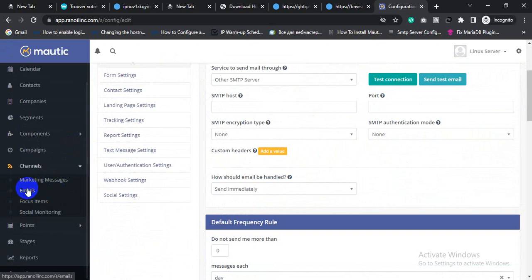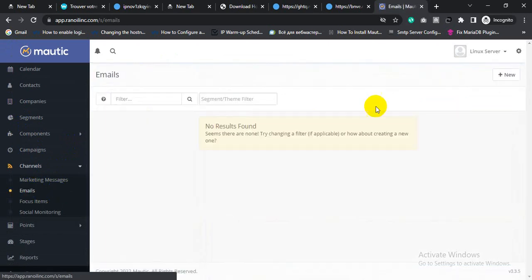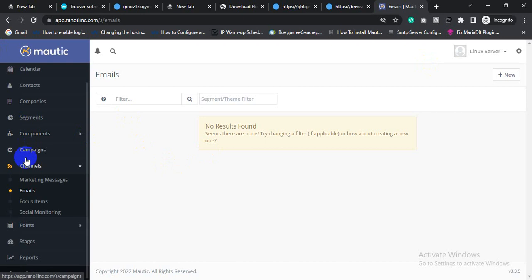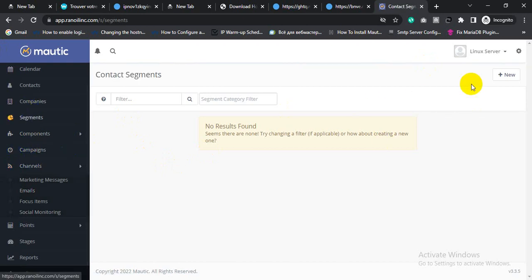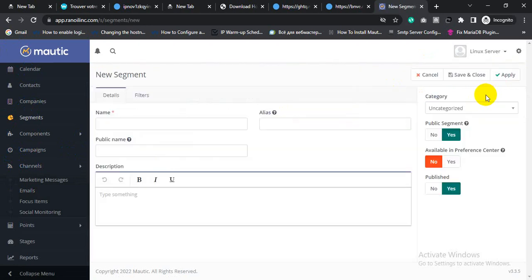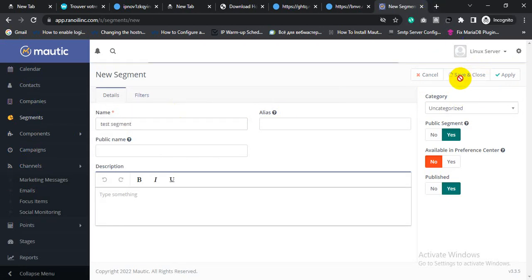If you want to send an email campaign, click Channels and click Email. Before creating an email campaign, you need to create a segment. Inside this segment you need to upload your contact list. For creating a segment, click the Segment feature and click New. Then type a name like 'segment test', click Save and Close.